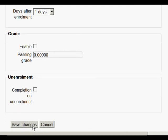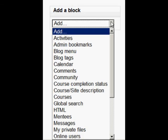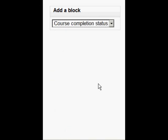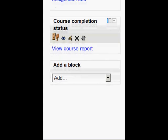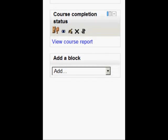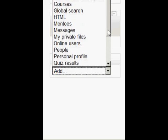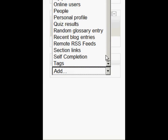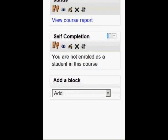Now we're going to save changes and see what we have to do next. I'm going to add a couple of blocks to the main course page. A course completion status block which will enable the teacher and the student to see their progress and I'm going to add a second block which is a self-completion block. This is the one that the student will click on in order to manually mark the course as complete.